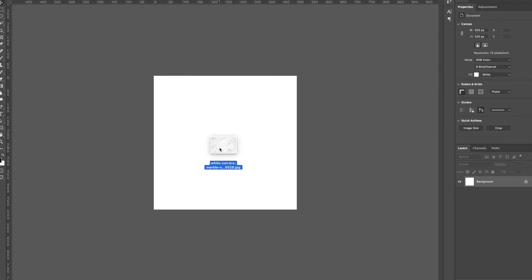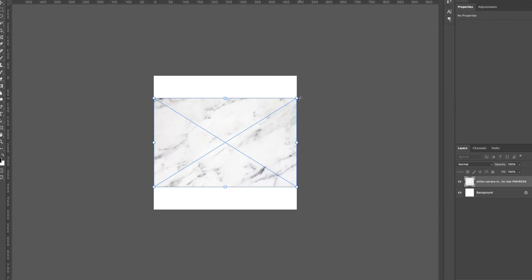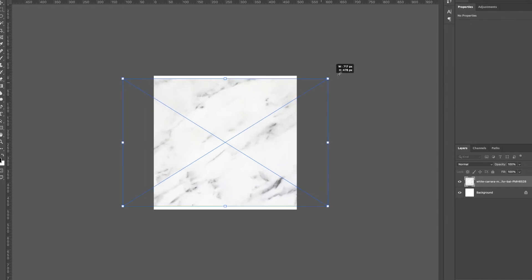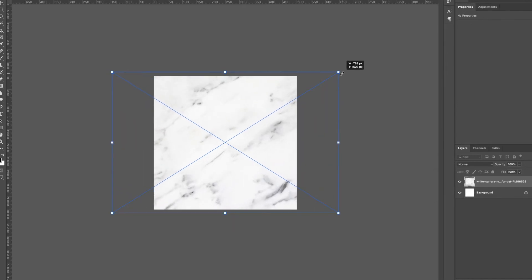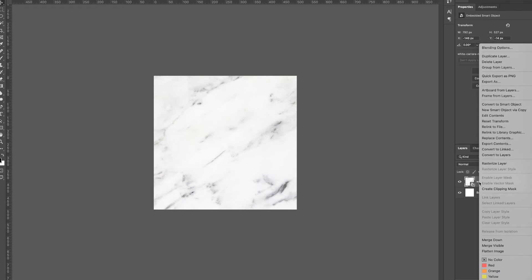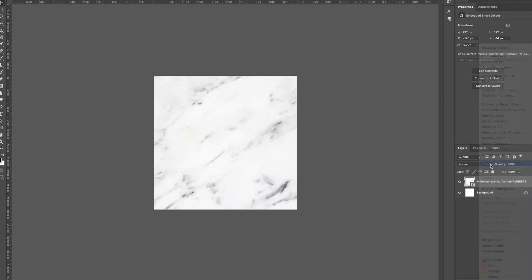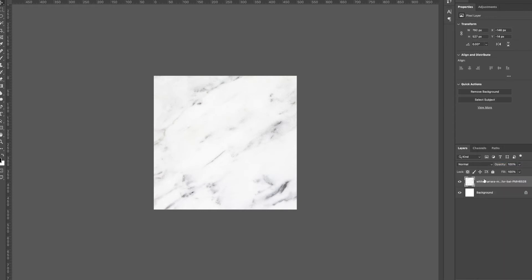Then what I'm going to do is drag that marble texture in here and size it up. In Photoshop, I'm going to right click over here and rasterize this. We don't need a smart object for this, so I rasterize it.